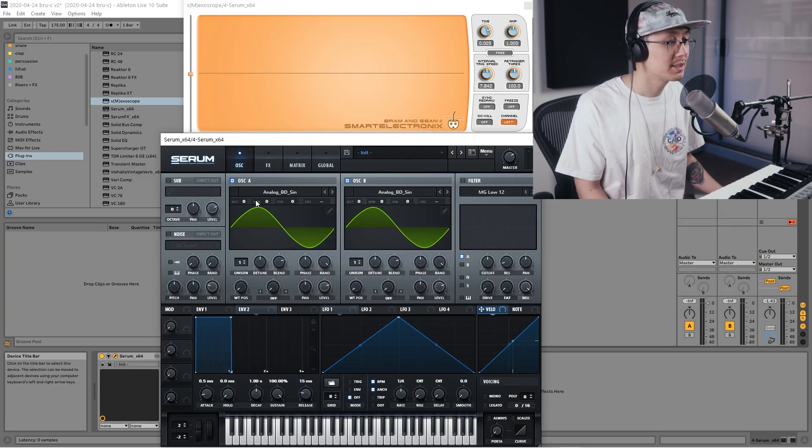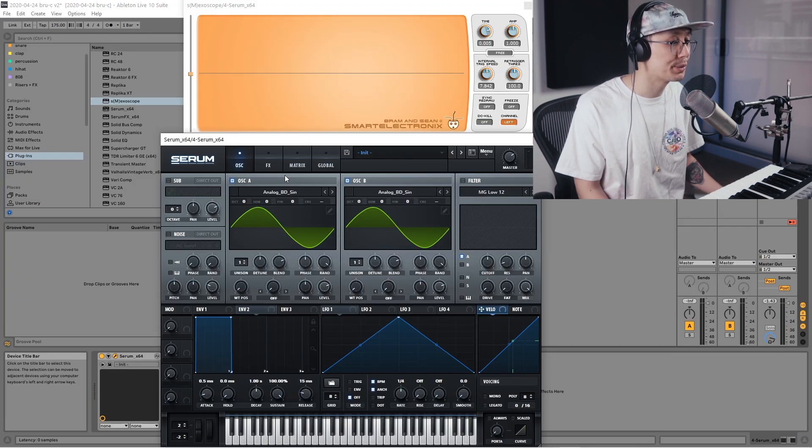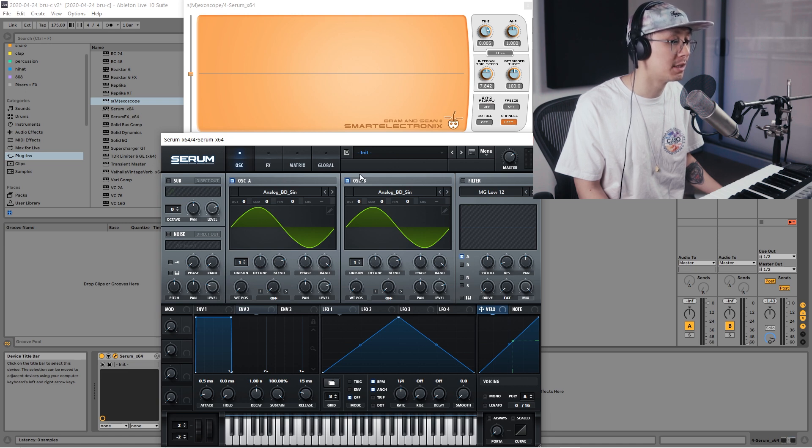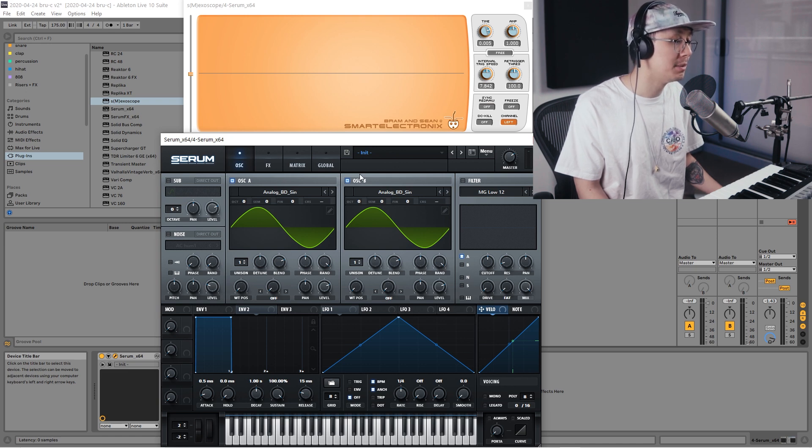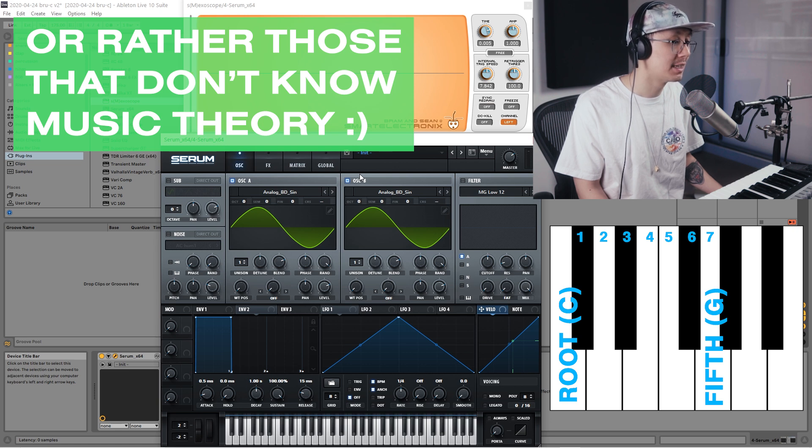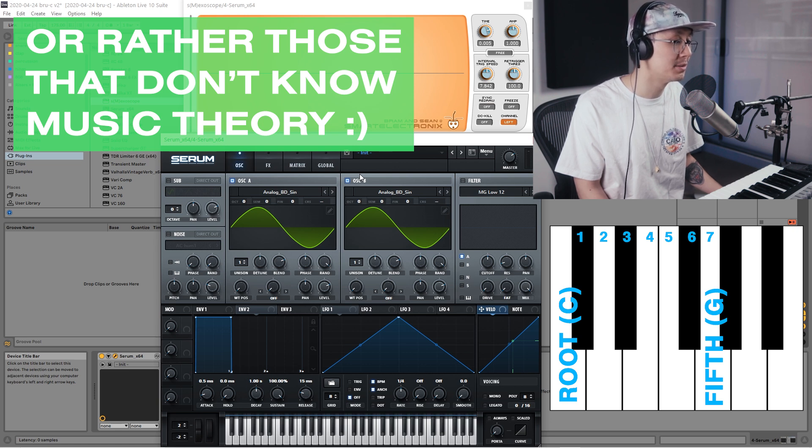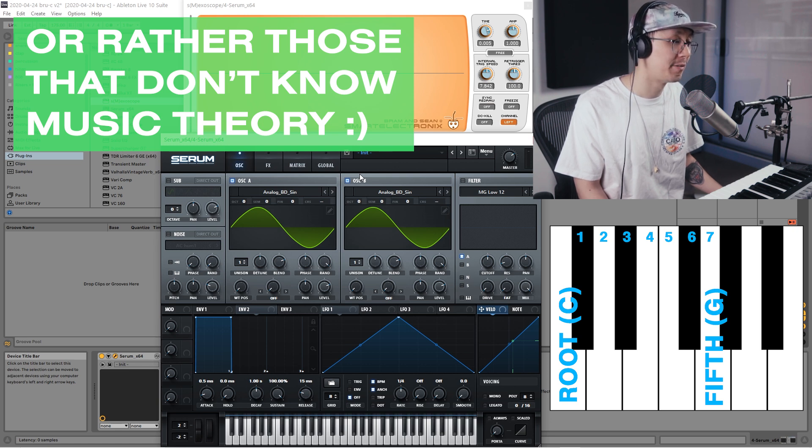So oscillator A will be playing the root note and then oscillator B will be playing what we call the fifth. For those that know music theory, a fifth is always seven semitones up from your root note.